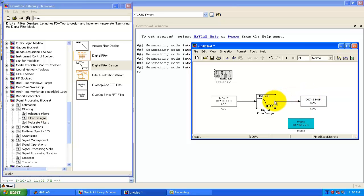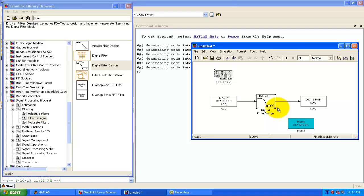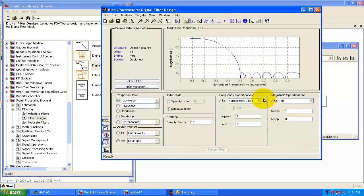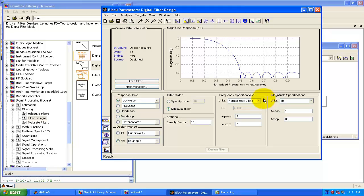So now whatever the data is coming, that will be filtered and will listen to us on the DAC. So in the FDA tool we can click enter and we can configure the FDA tool. Means if we want to use the FIR filter, if we want to use the IIR filter, whatever the method we want to use, design method, what's the order and everything we can set here.